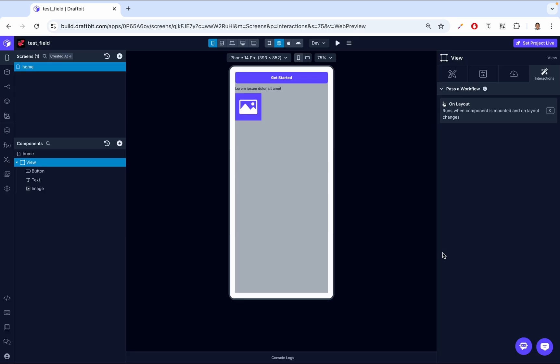That wraps up our exploration of the View component in DraftBit. We've covered how to edit, configure styles and properties, and utilize important features like Flexbox layout, accessibility settings, and interactions. If you found this video helpful, please give it a thumbs up and consider subscribing. Your feedback is very essential to us, so please leave a comment — and if there are any specific topics you'd like to see in future videos, please write that in the comments. Thank you for watching and happy building in DraftBit.